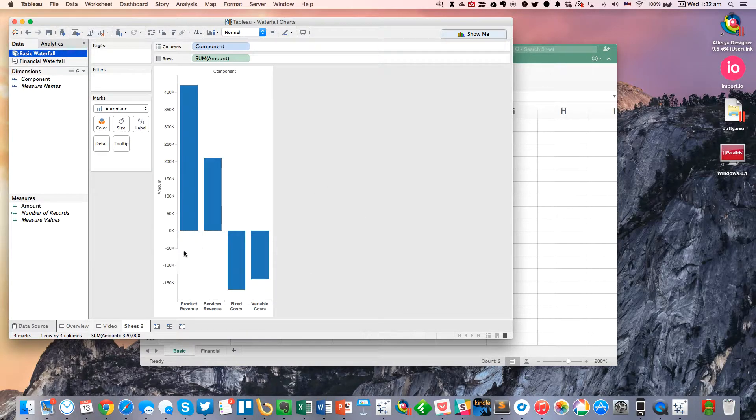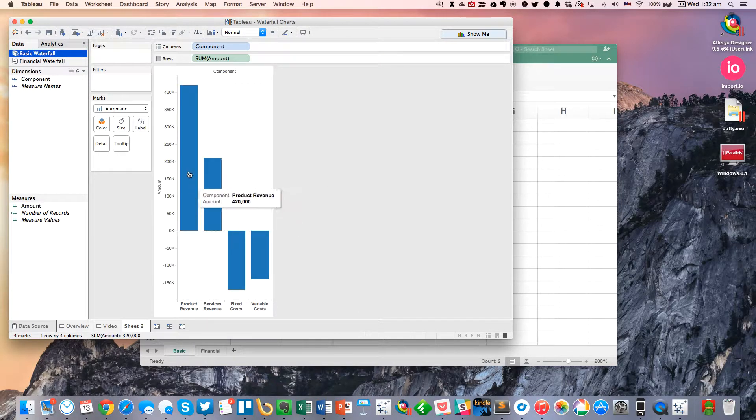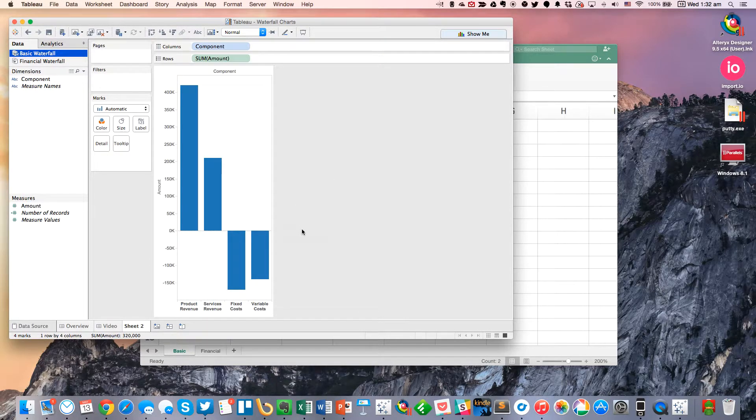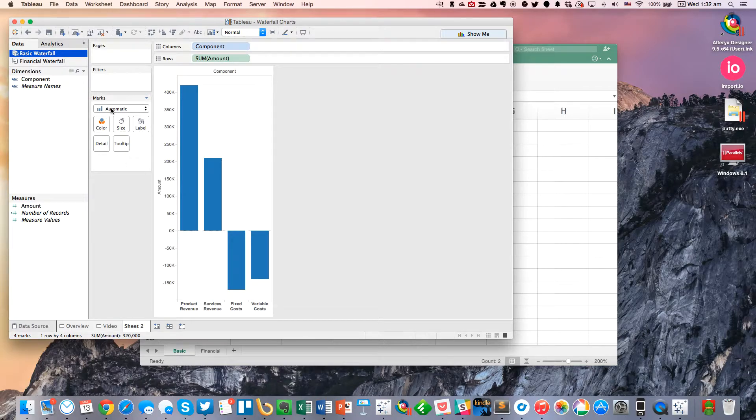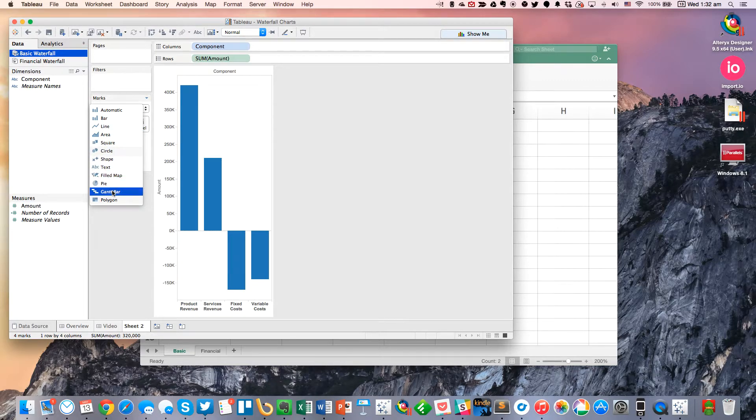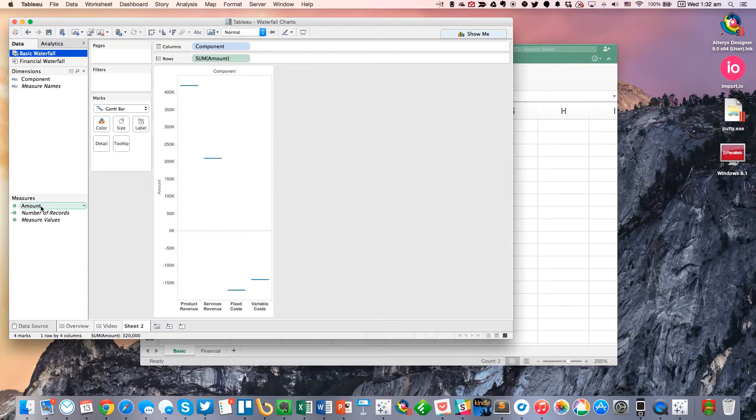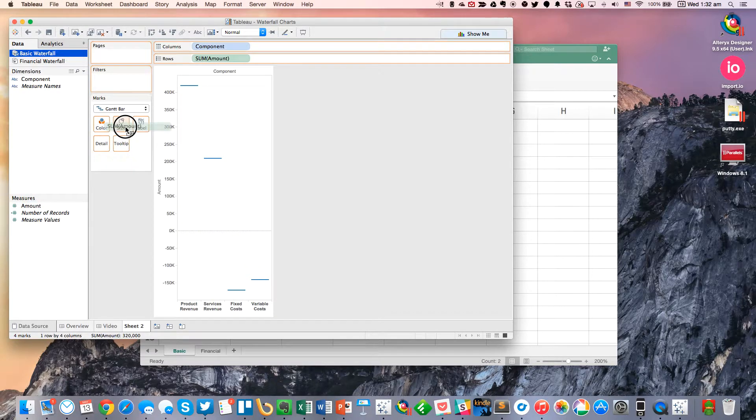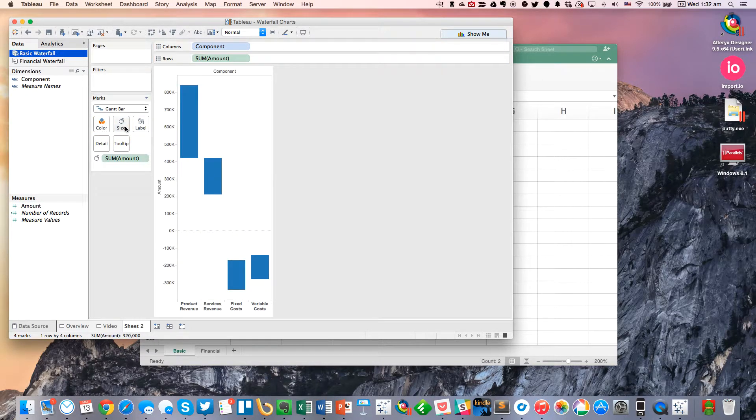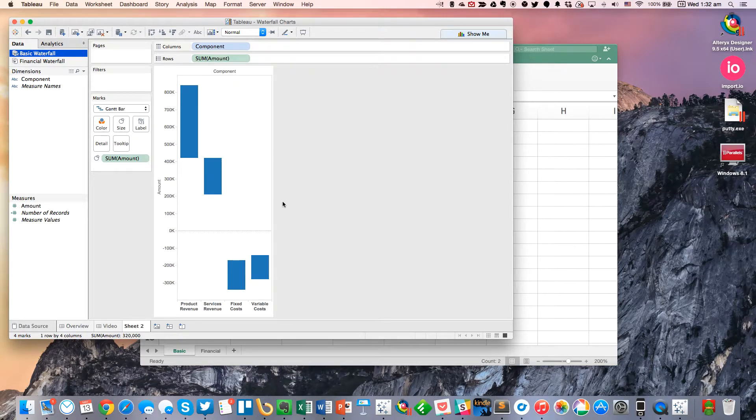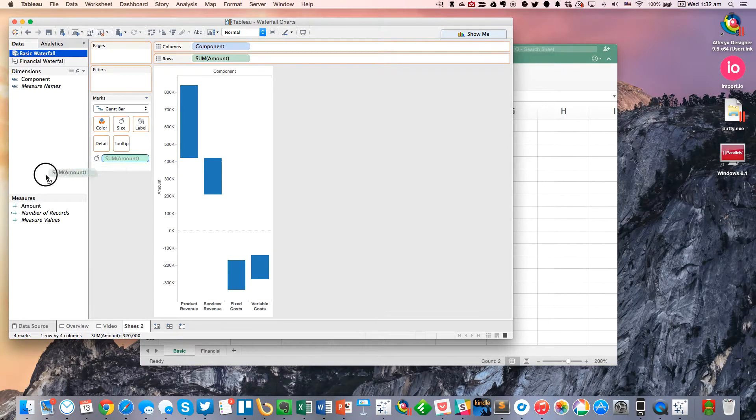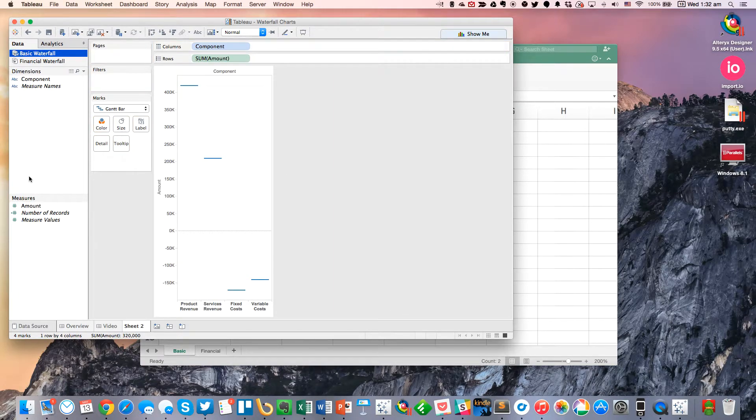And now we get this nice little chart. You can see we've got just a pretty simple bar chart here. The trick to making it a waterfall is you have to first change the mark type to Gantt Bar. And then if I go ahead and put Amount on the size to draw the bar, you'll see it's not quite drawing right. So there's a couple of tricks I need to do.